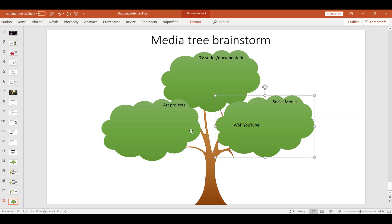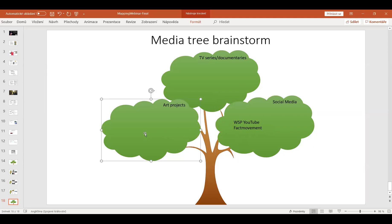There are comments coming up in the chat. We have the Sustainable Fashion Swedish Foch on Instagram. Then there is Sensing Nature from Moderna Seed in Malmö, which is an art exhibition.